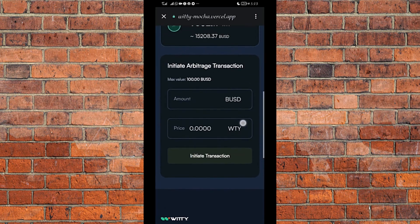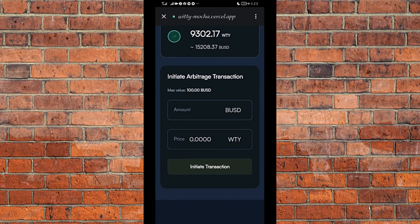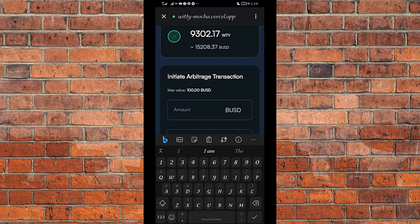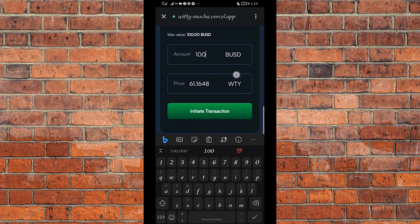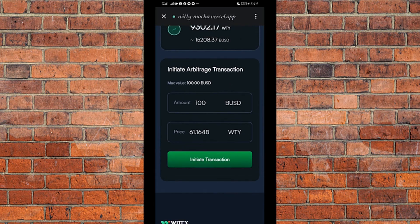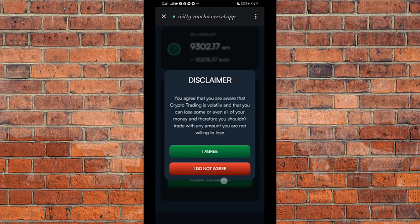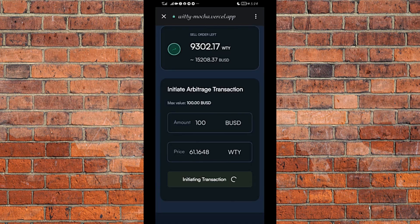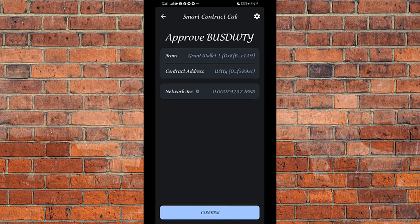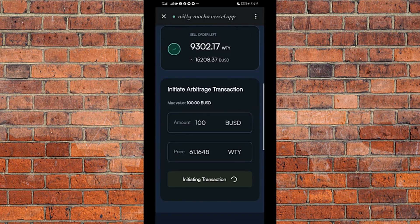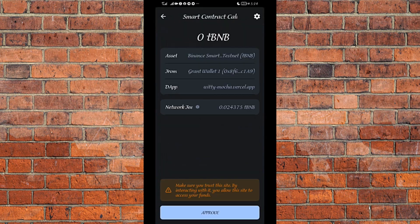We are now on the arbitrage platform. Remember I staked under the $100 package, so I cannot trade more than $100 in a single trade. I can trade less than $100, but I cannot exceed $100 — that is my staking package limit. So I put in $100. The equivalent is 61.1648 Witty. I click on Initiate Transaction. A disclaimer pops up — you agree that you are aware crypto trading is volatile. That's for legal purposes. I click I Agree. The smart contract call pops up — I click Confirm, then Approve.